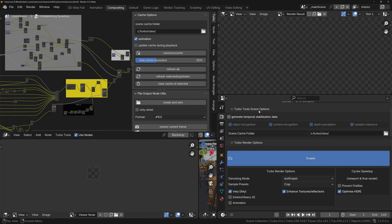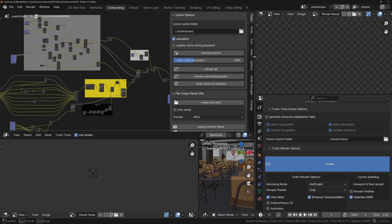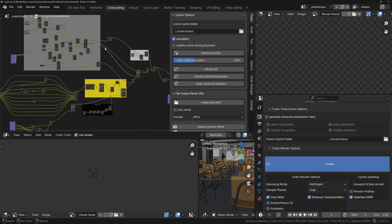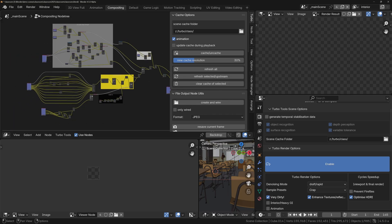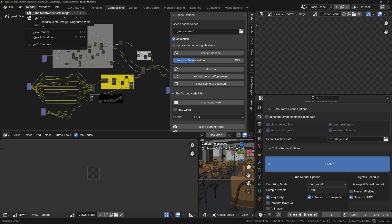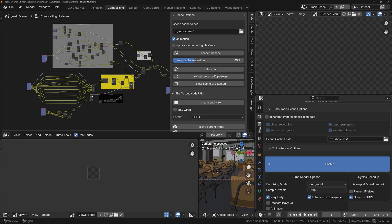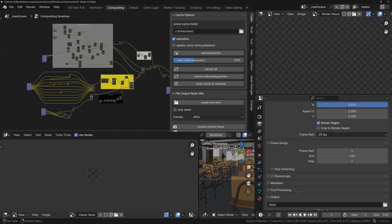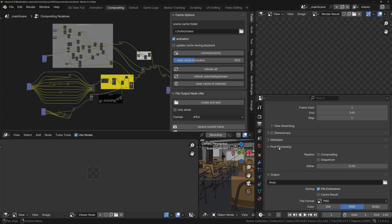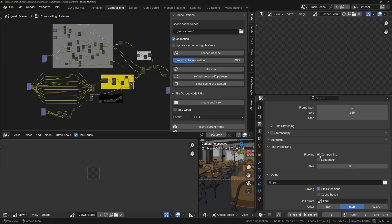We need to set a cache location, so I'm just going to set this to Z:\turbo\classroom. And now let's do a render, see if it works. So we're going to do Render > Turbo Tools > Render Still Image. We get a message firstly saying we need to enable the compositor in order to use Turbo Tools, so we're going to the output properties under Post Processing and just turn the compositor on.